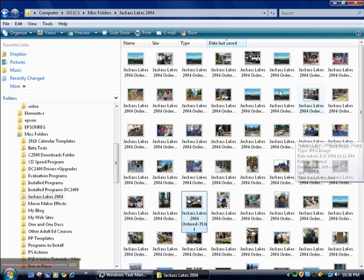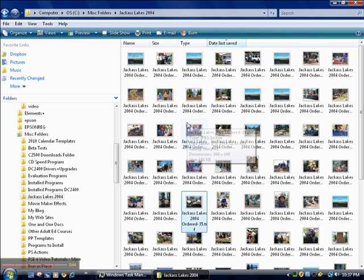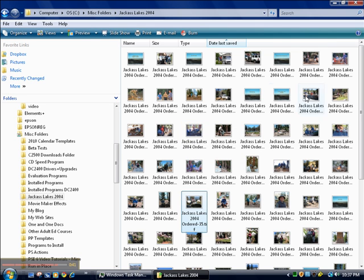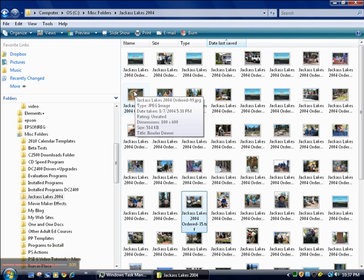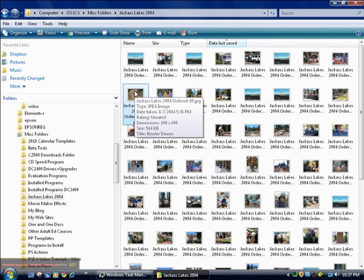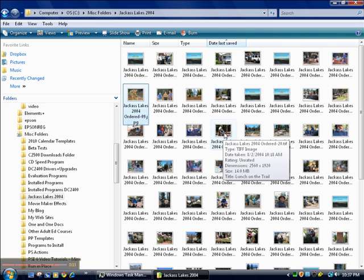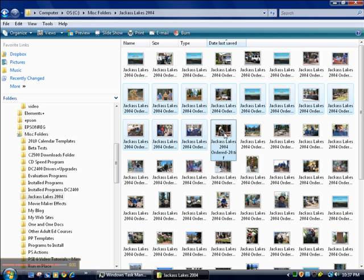But if I wanted to select a series of files right next to each other, say, from this file here, I hold down my left mouse button, go over here, hold down the Shift key and click on that file, and all the ones between those two as well as those two are selected.